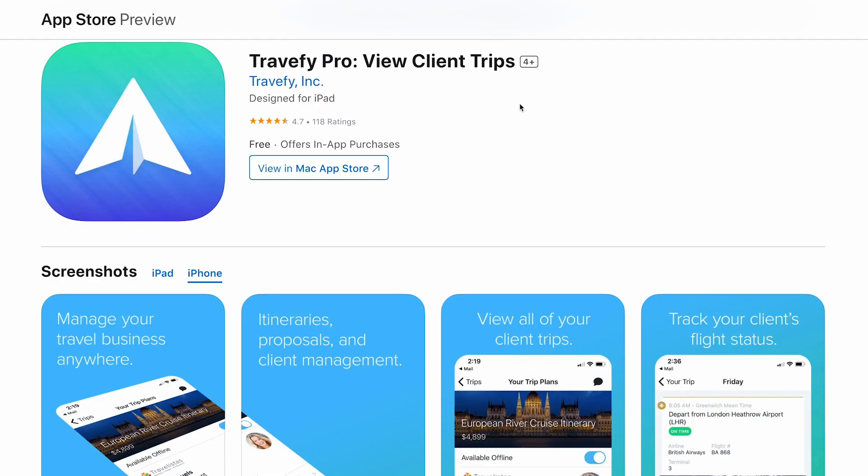In this video we will explore Travify's mobile apps. Travify offers two different mobile apps — one for you and one for your clients. Both apps are available for iOS or Android.